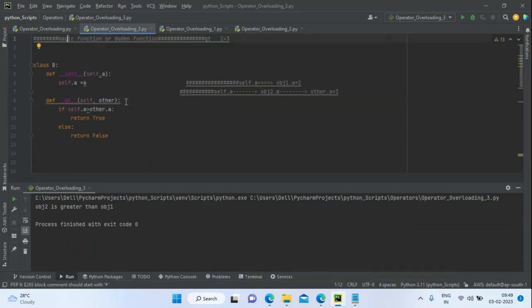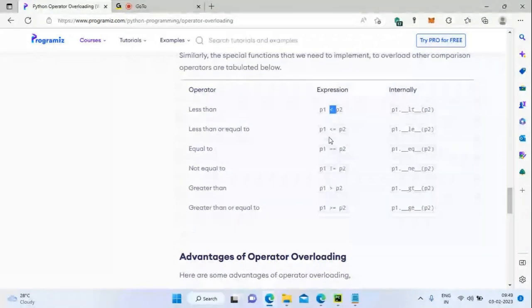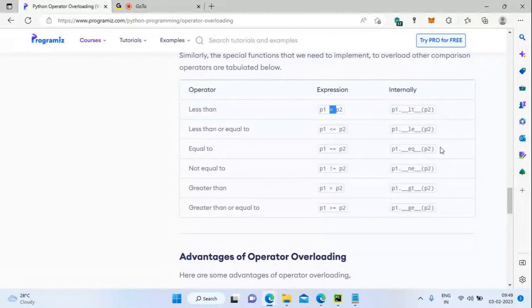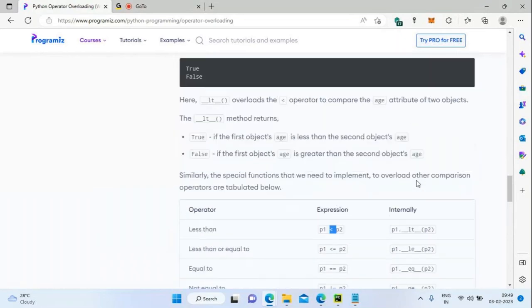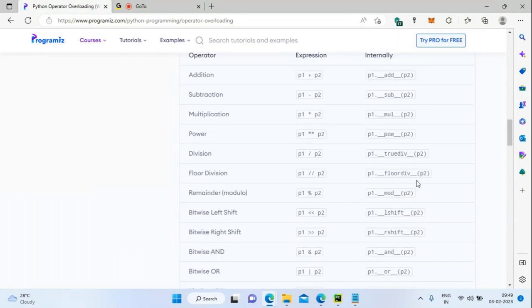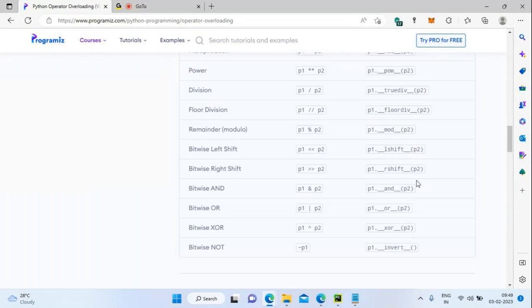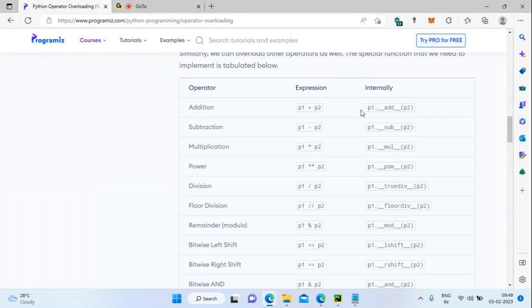This is how you achieve operator overloading using comparison operators. For less than, use `__lt__`. For less than or equal to, use `__le__`. These are the various magic functions for comparisons. Whenever you call this operator, it internally calls the corresponding magic function and performs the operation.